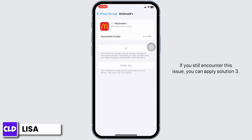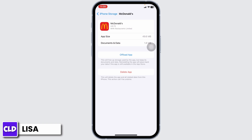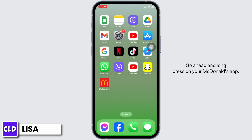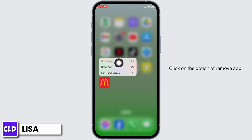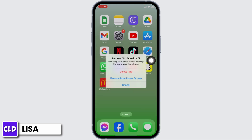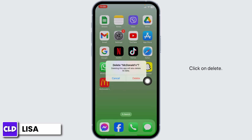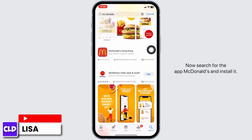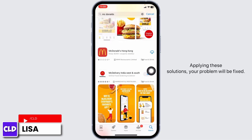If you still encounter this issue, apply Solution 3: completely delete the app from your device and reinstall it. Close this, long press on the McDonald's app, click on 'Remove App', then 'Delete App', and confirm delete. The app has been deleted. Now launch your App Store, search for McDonald's, and install it.